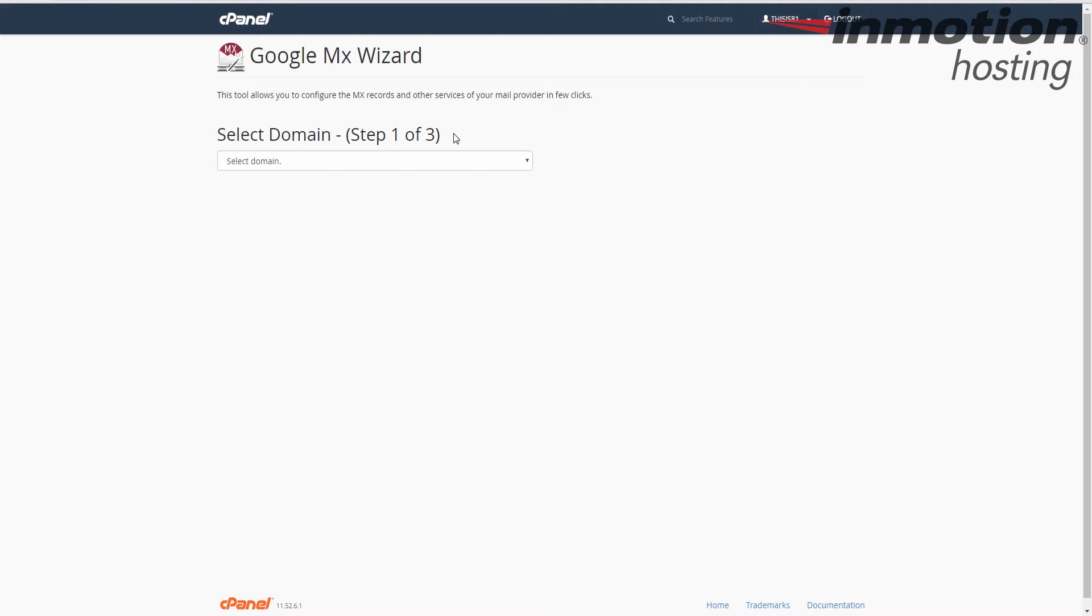But in this case, we're going to use the Google MX Wizard here, which really simplifies the process instead of having to manually create the records.